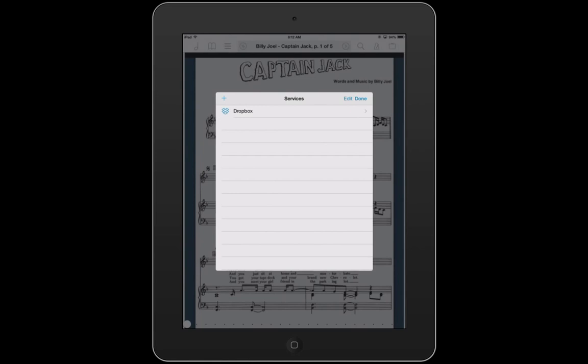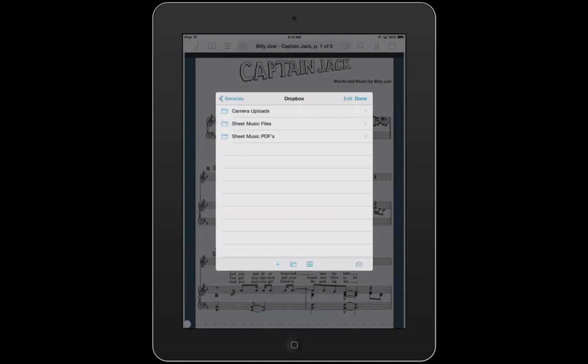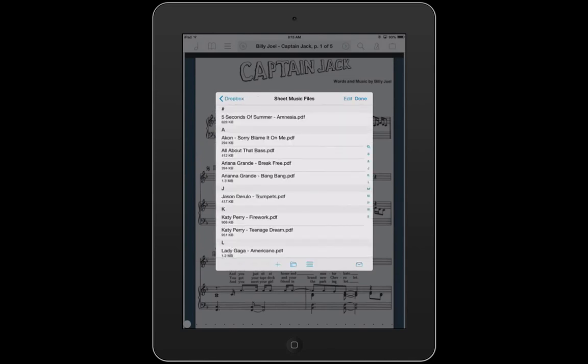Dropbox isn't listed there because I've already linked my Dropbox, which many of you who've seen my YouTube channel know. I have a Dropbox account with all the sheet music on this iPad. I'll open Dropbox — my sheet music PDFs are categorized in alphabetical order, and my sheet music files folder is for new scores that I upload.